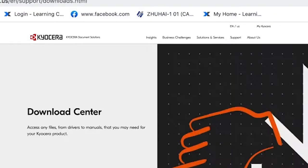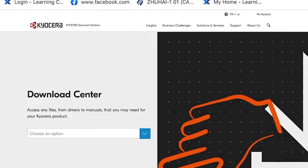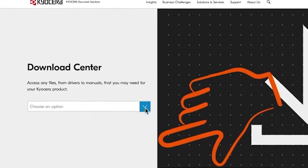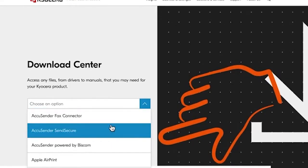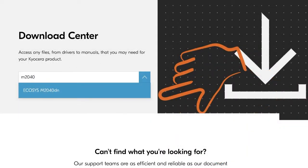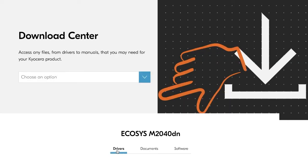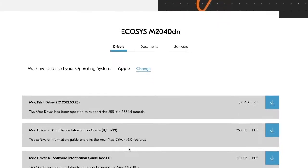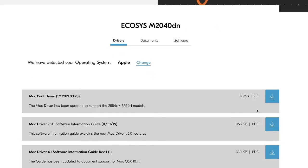In Choose an option, look for Echosys M2040DN. Look for the Mac driver. Click on the down arrow key.